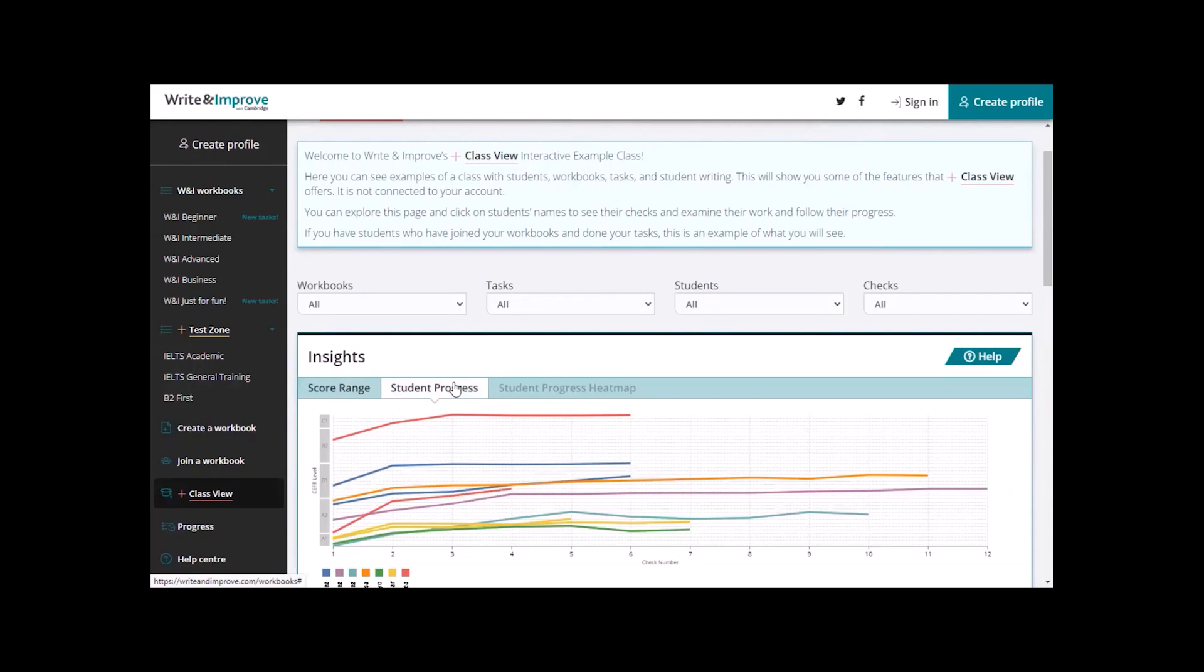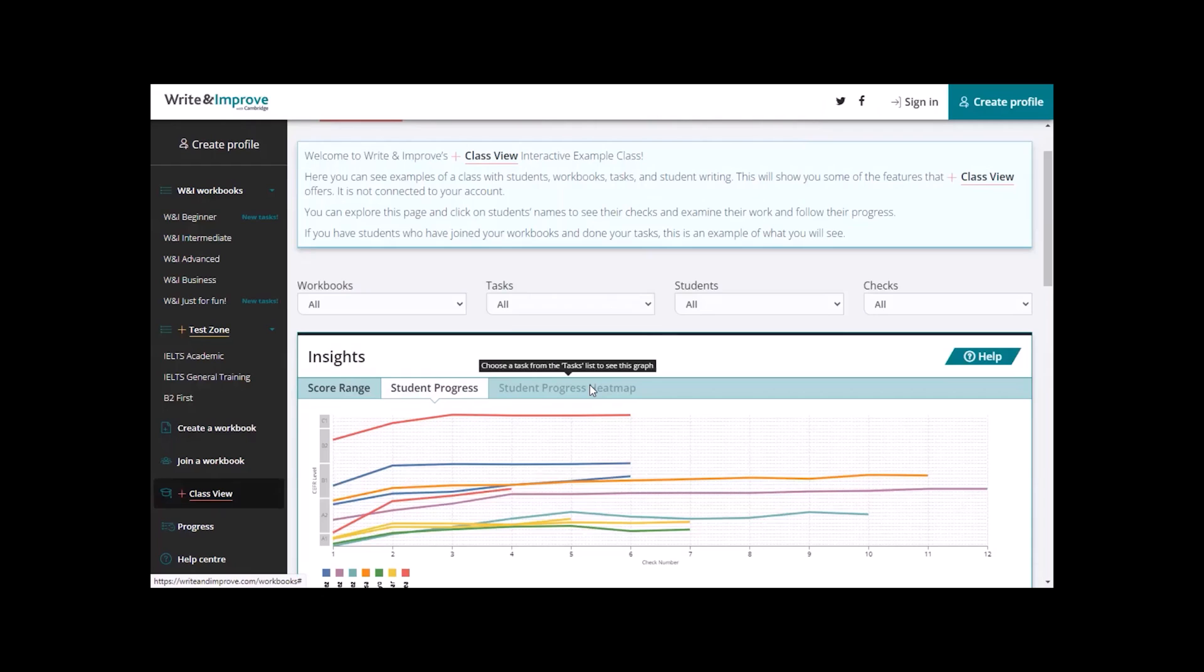which shows the progress on a graph. We also have here Student Progress Heatmap, but this won't show until you go to an actual task, but we'll look at this shortly.